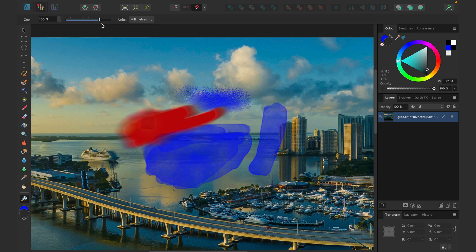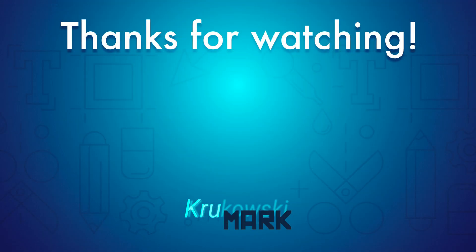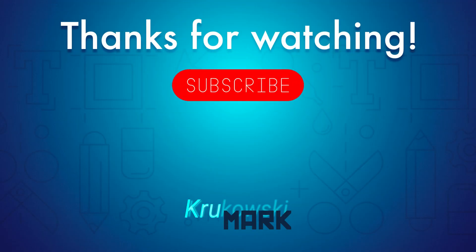So that's our mini raster editor built into this great vector software. It's mostly used not for editing photos but for texturizing and editing projects that start in vector and finish with raster effects — though you can use it for pictures too. That's the Pixel Persona tools! Don't forget to check out the previous video covering all of the vector tools, and I hope to see you in the next tutorial. Bye!